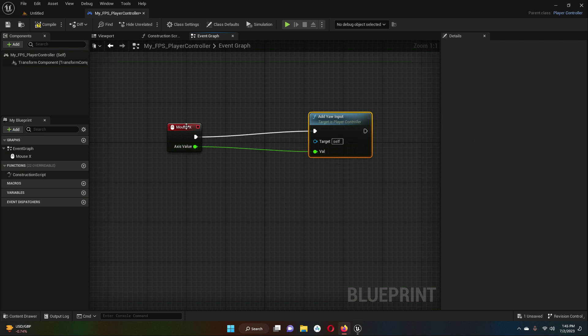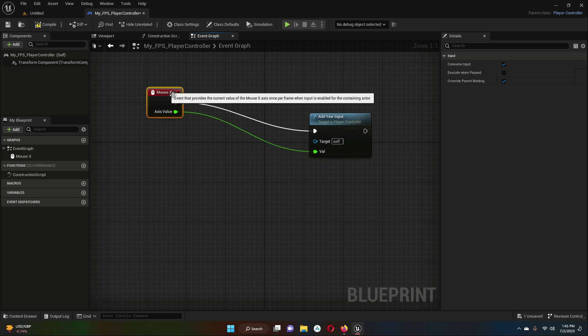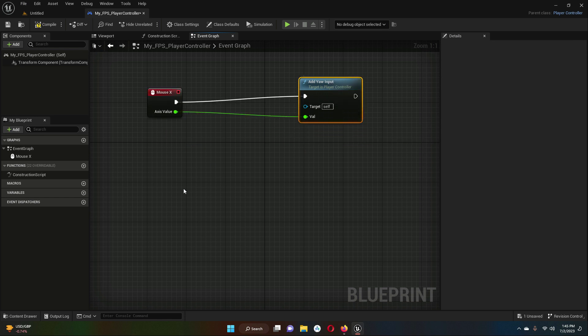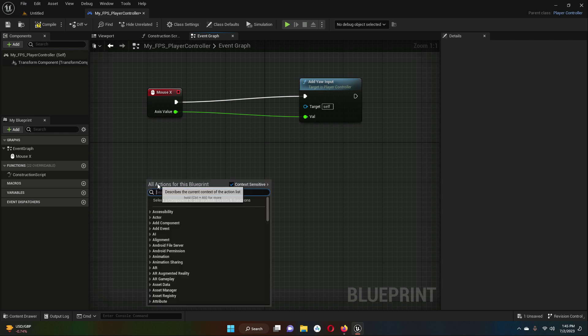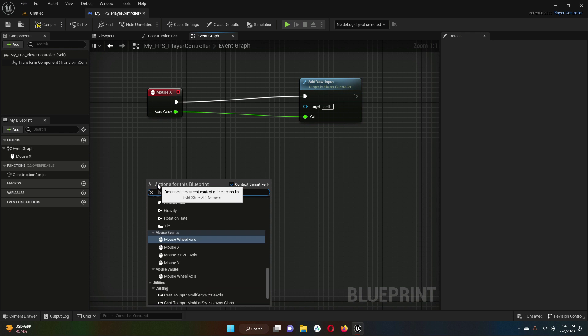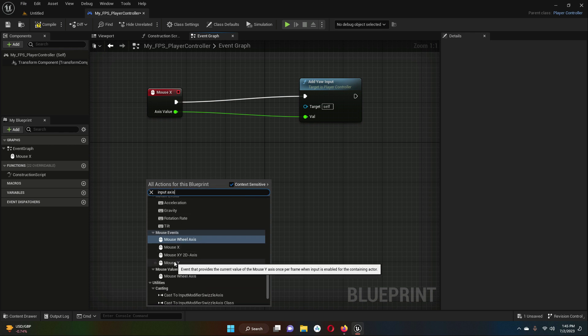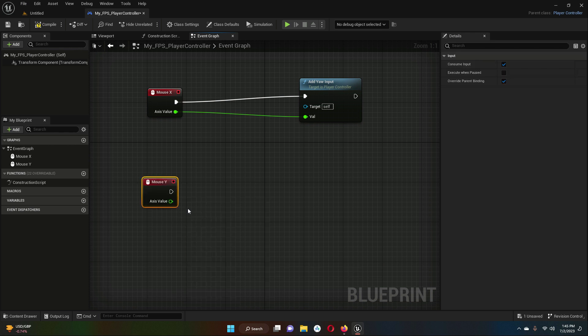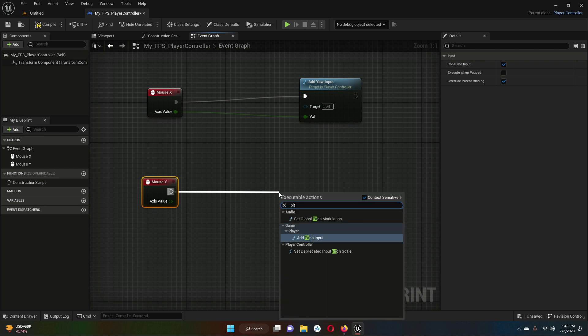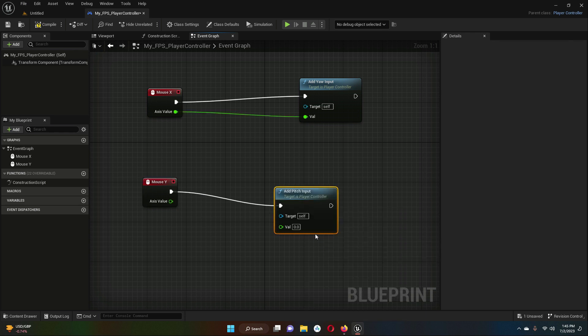Then after it, the same we can do for the Input Axis MouseY. Right-click down here and simply search for 'Input Axis MouseY.' Then drag this out and search for 'Add Pitch Input' like this, and the axis value will be assigned to the value.